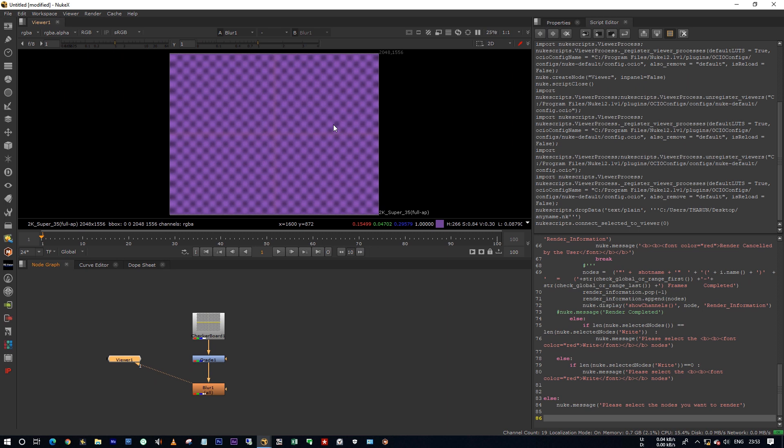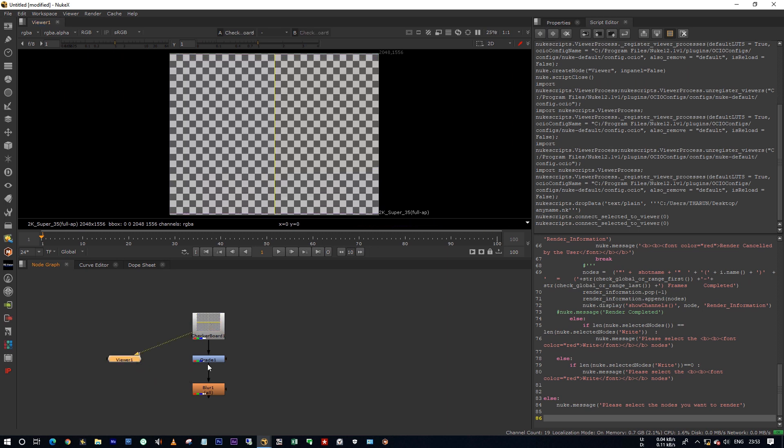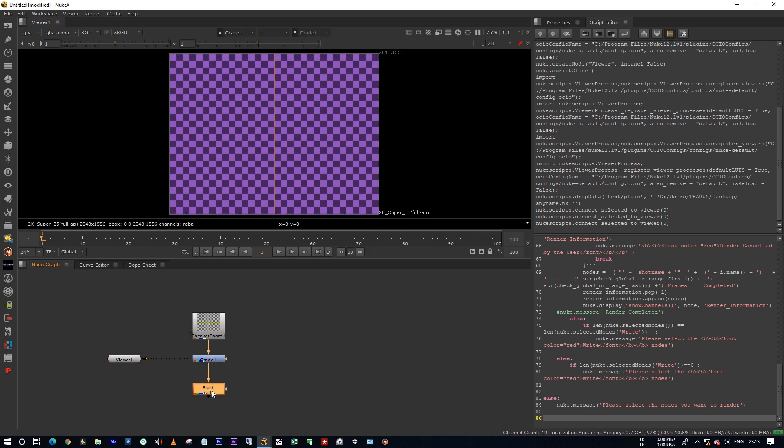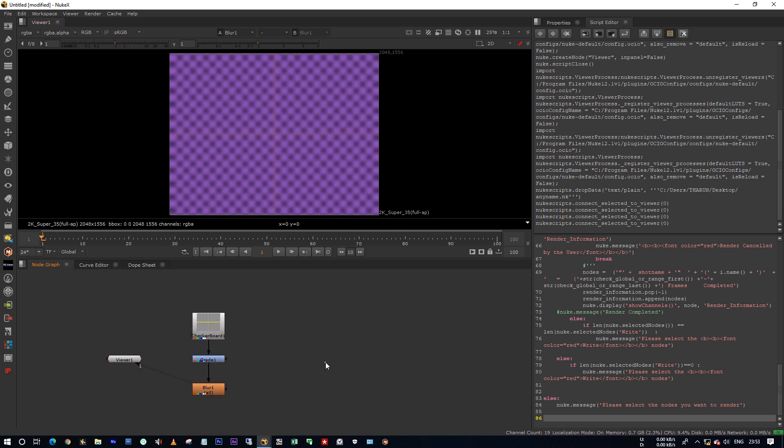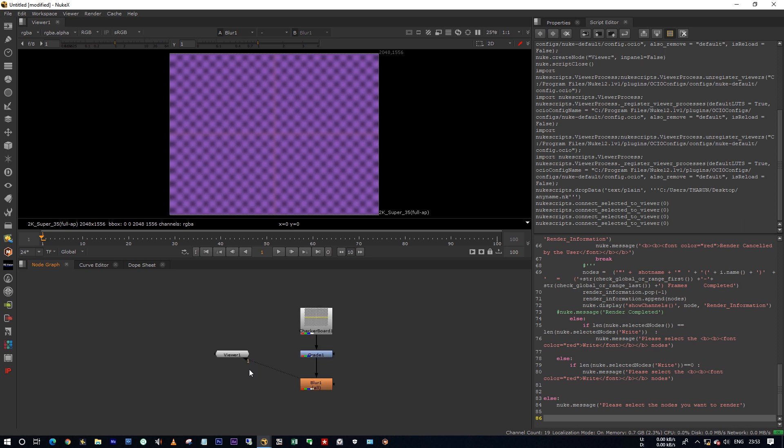Actually what Nuke does is by default it autosaves the project every 30 seconds. But when your comp is idle—idle in the sense you're not doing anything, you've just opened your script—at that time it autosaves every 5 seconds.